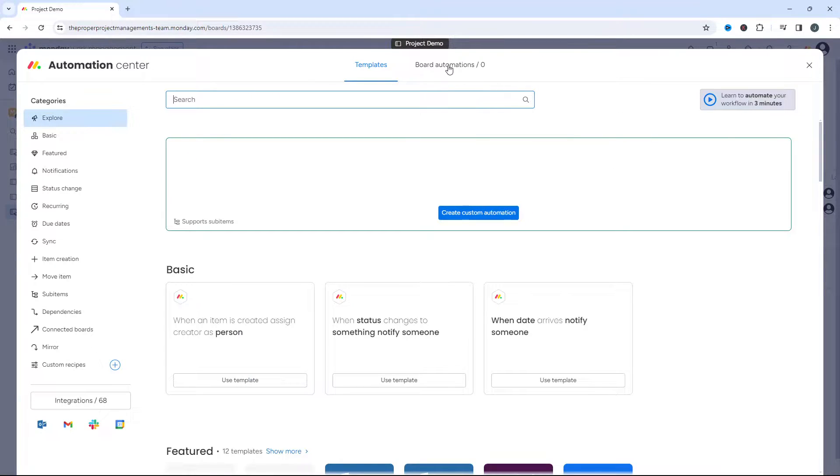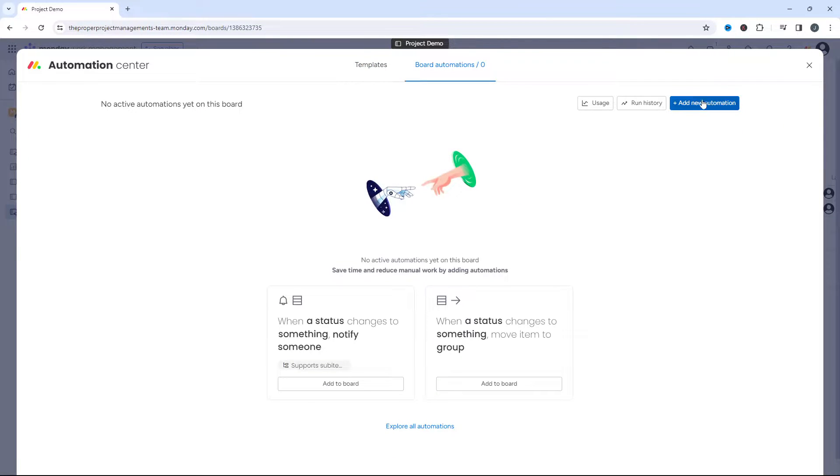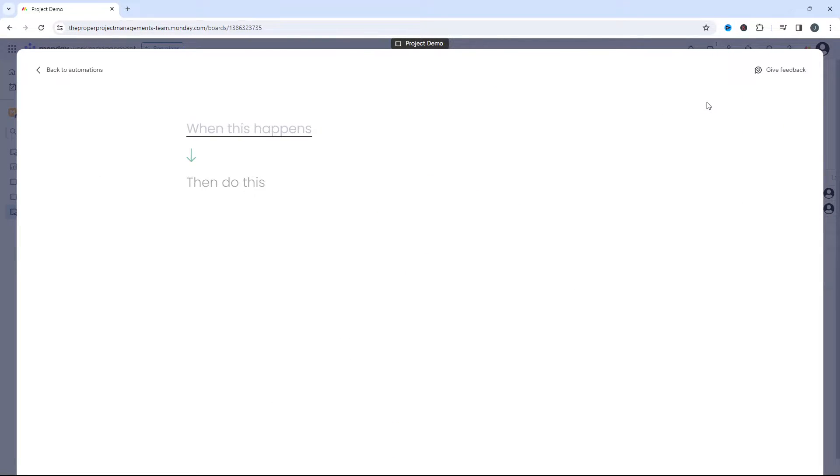From here, click board automations, and then you want to click add new automation. Now there's a couple of different steps we need to do.